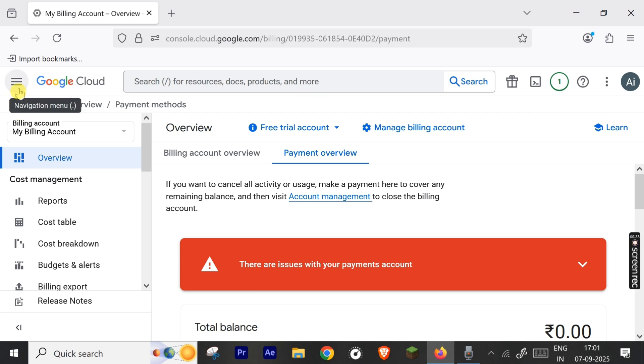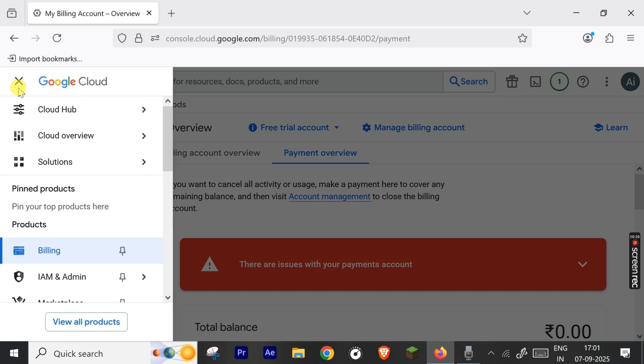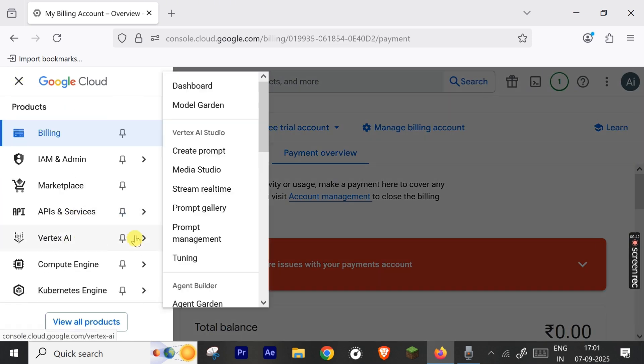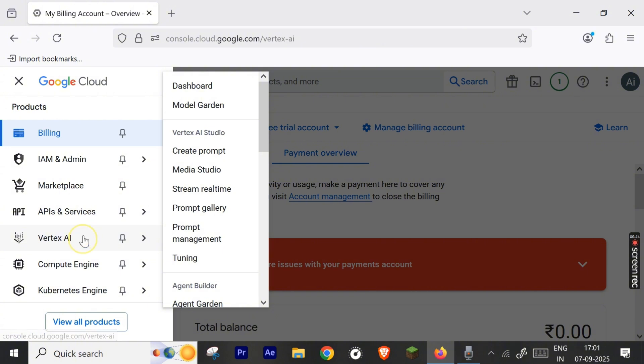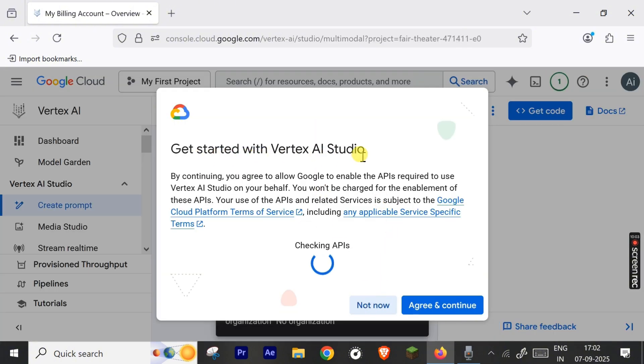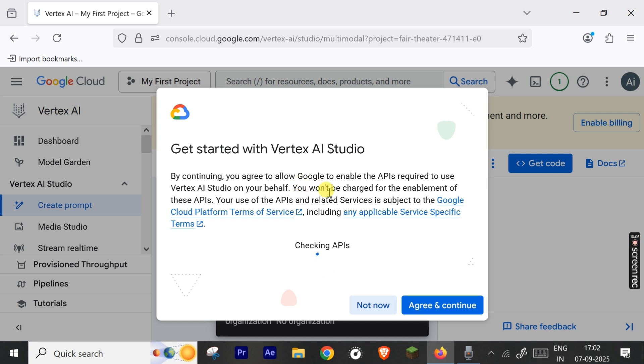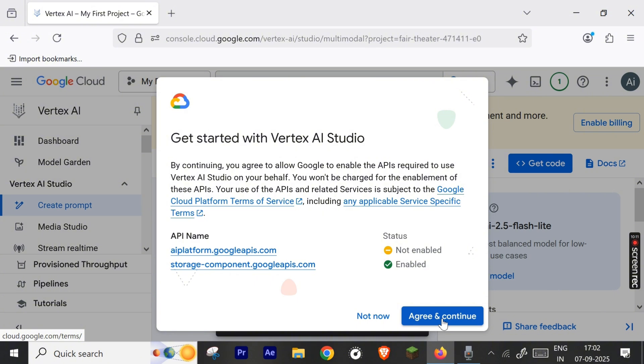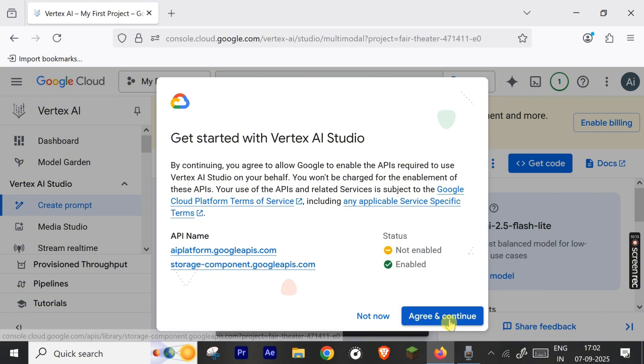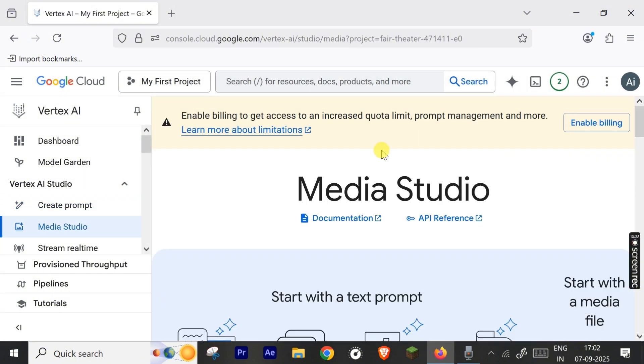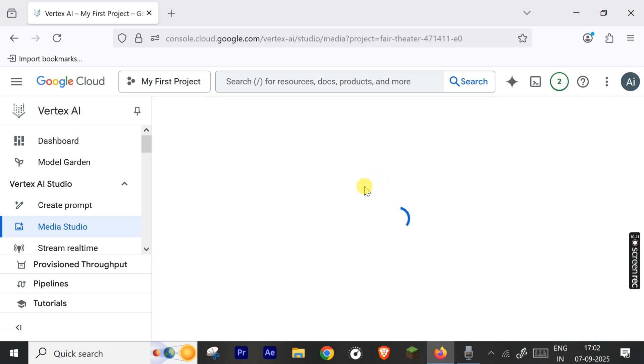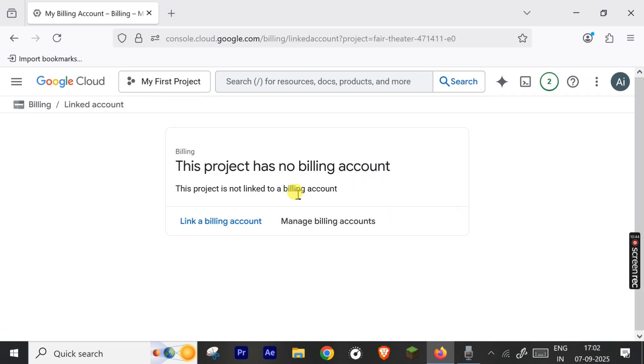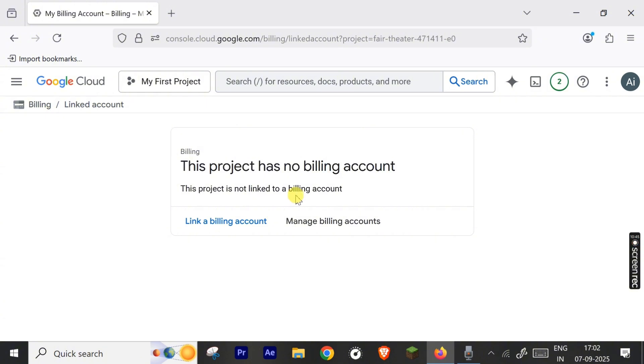Let's go to menu, Vertex AI. Let's check the Vertex AI where we want to go. Click it and you have to agree and continue. It's checking API and you can see there is a storage component. Google APIs is enabled. And here it's saying you have to enable billing. Click it and a new window opens where you have to link a billing account.